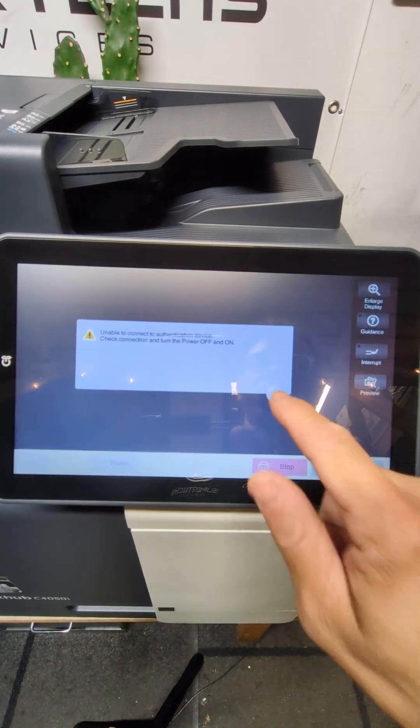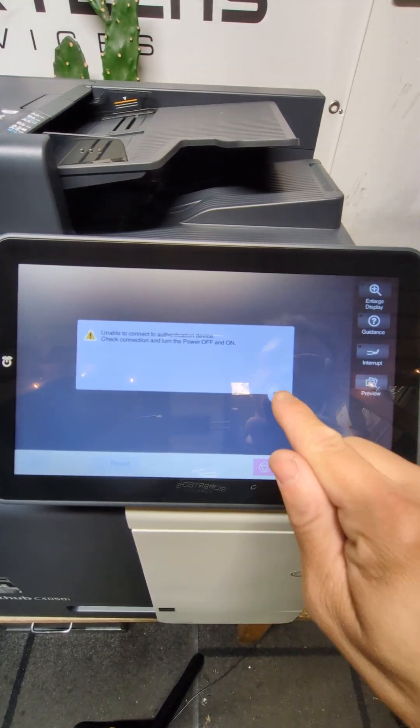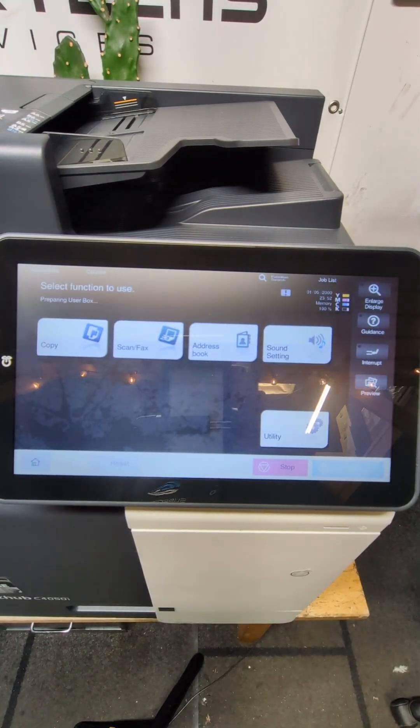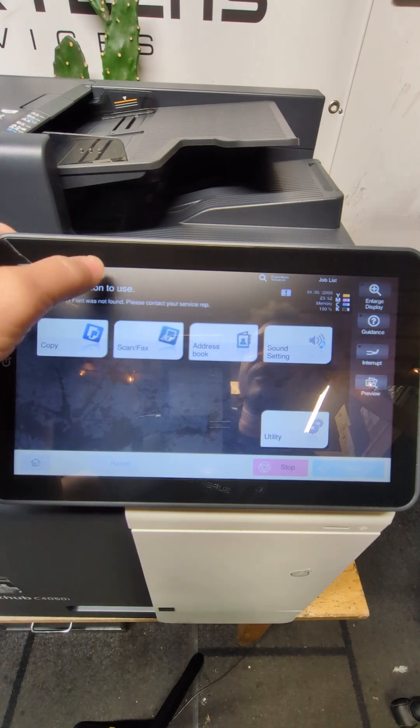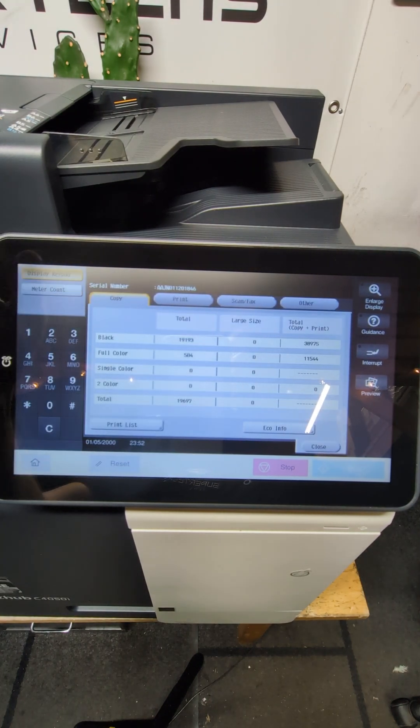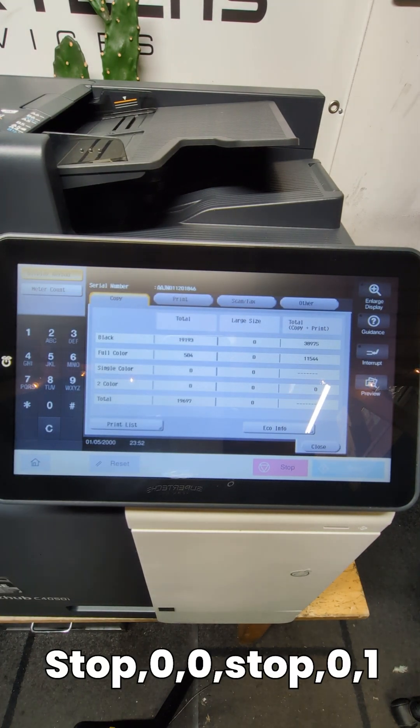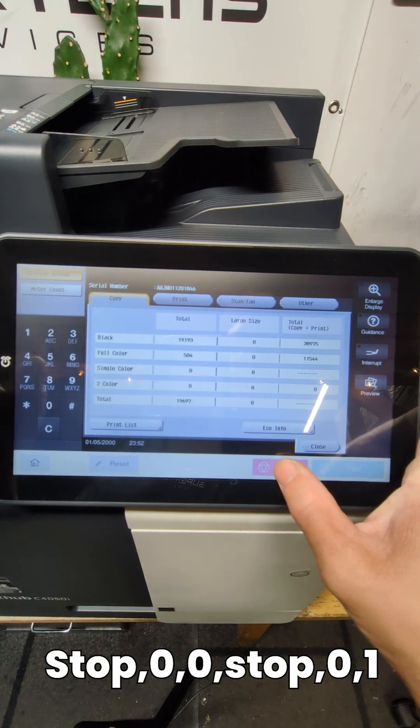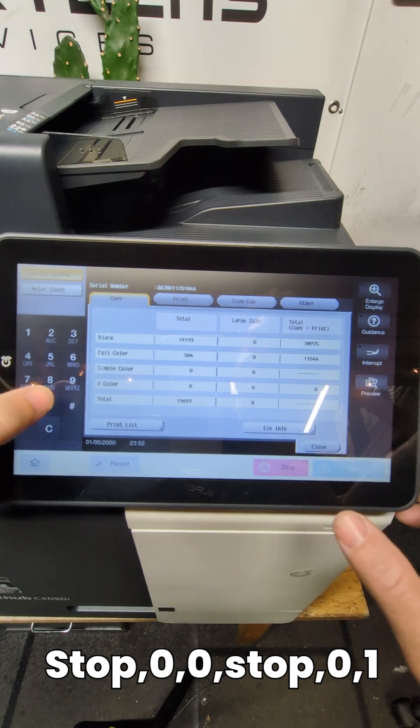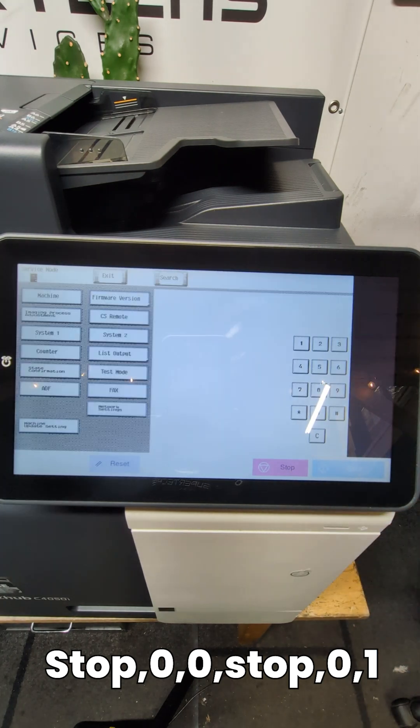First thing we want to do is go into tech rep mode. Let's do that how we always do by hitting counter display keypad and then stop zero zero stop zero one.